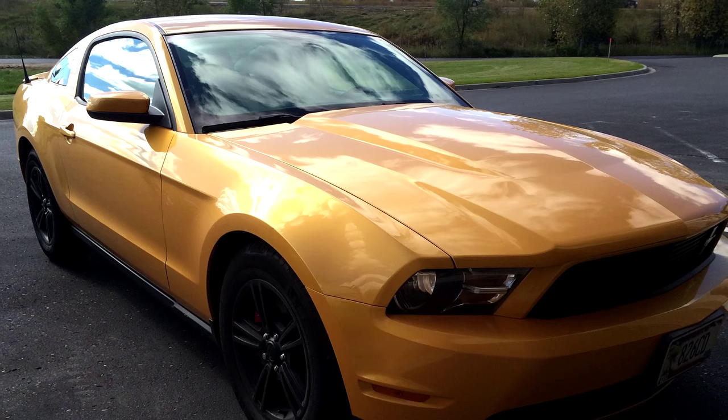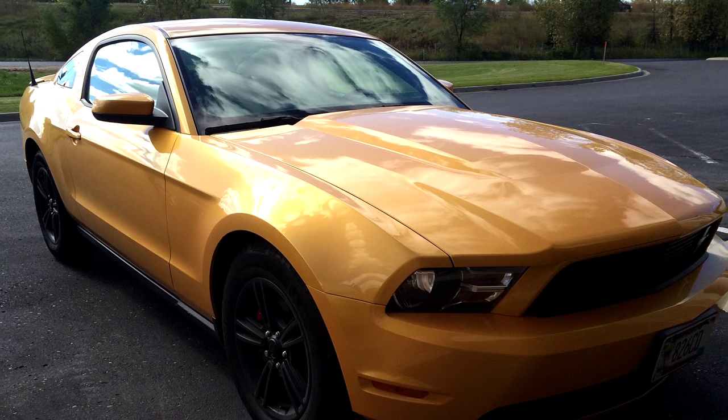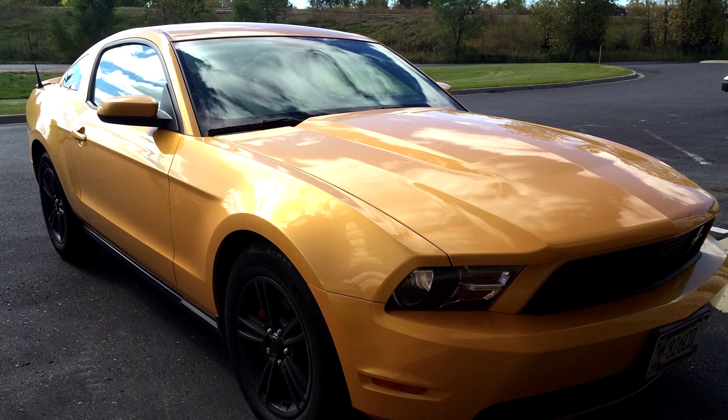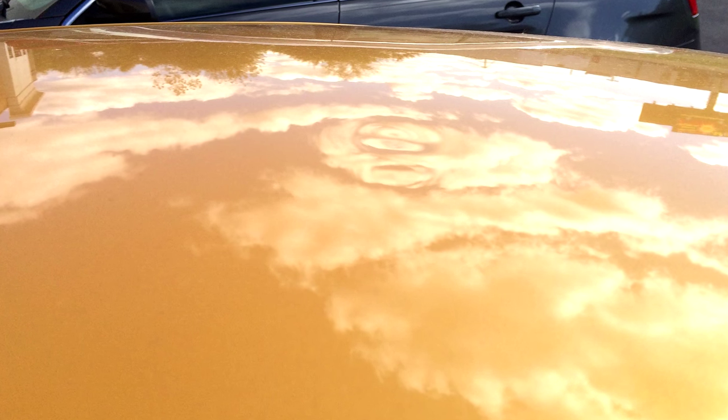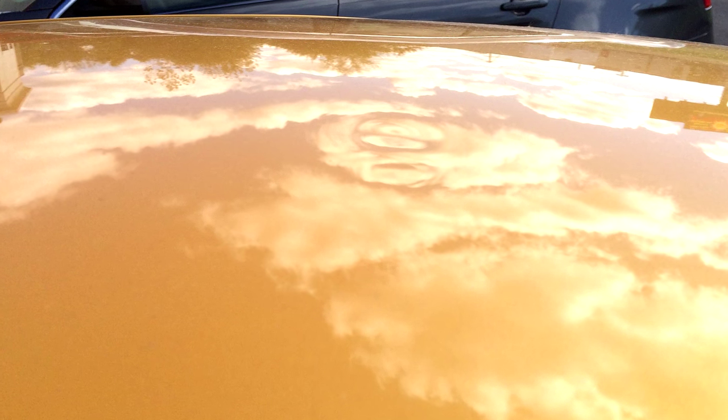Hello, Steven from Accel Dent Mobile over in Blaine here. Today we've got a 2012 Ford Mustang with a few roof dents in it.